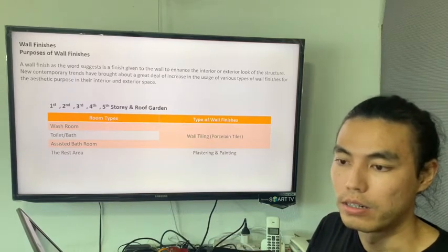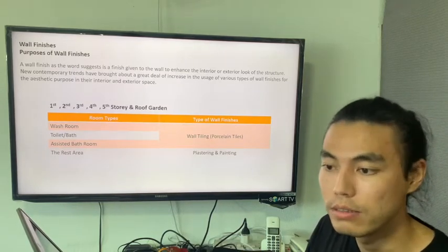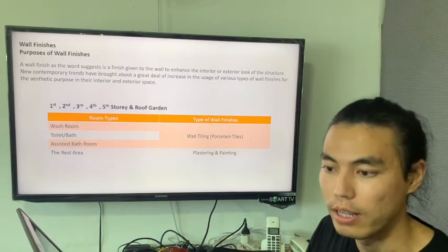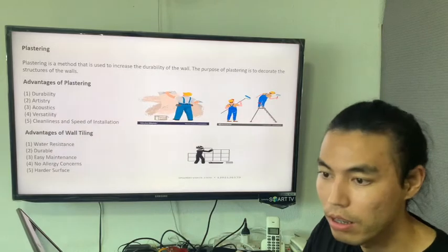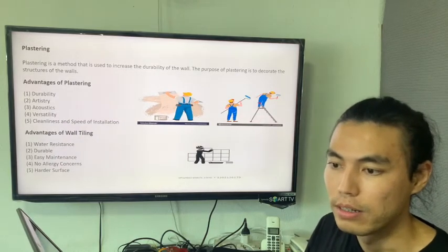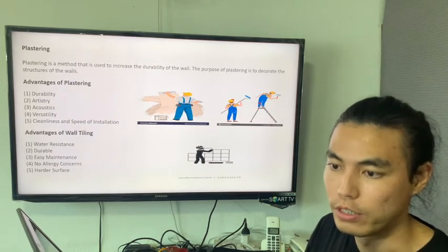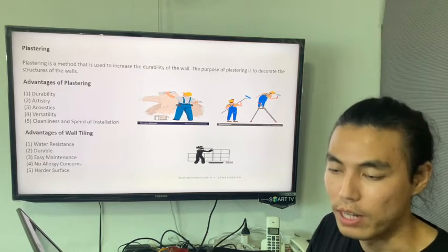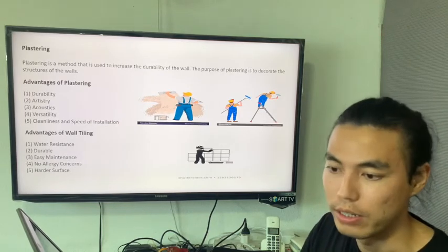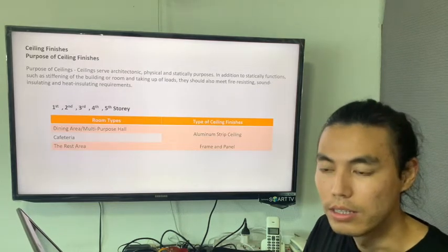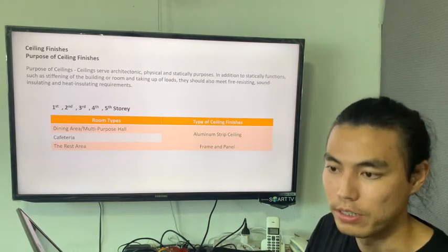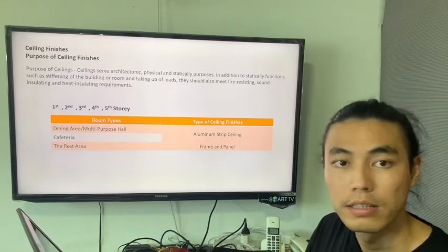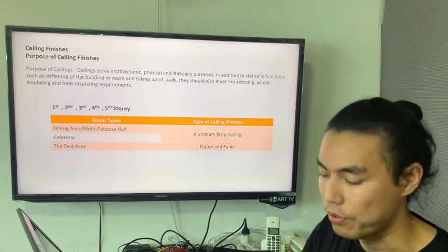For wall finishes, here is the plan for wall finishes for each floor: first, second, third, fourth, fifth story, and roof garden. We are using plastering for the wall finishes — plastering and tile-ing. The V9 tile type of plastering and tile-ing. Then for ceiling finishes, here is how we do the ceiling finishes and schedule for first, second, third, fourth, and fifth story.